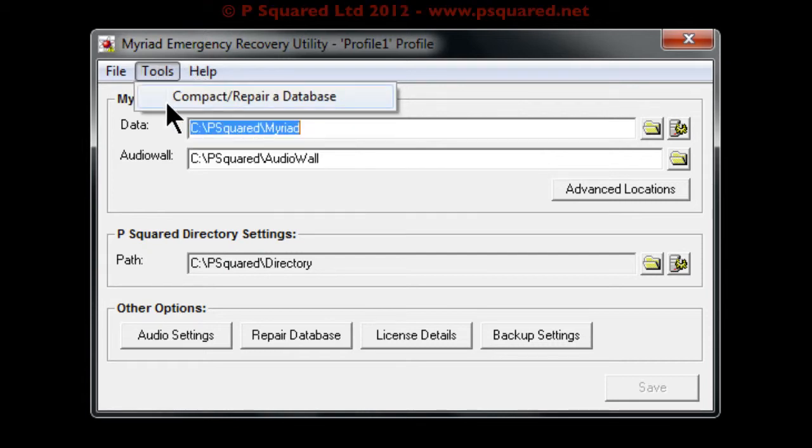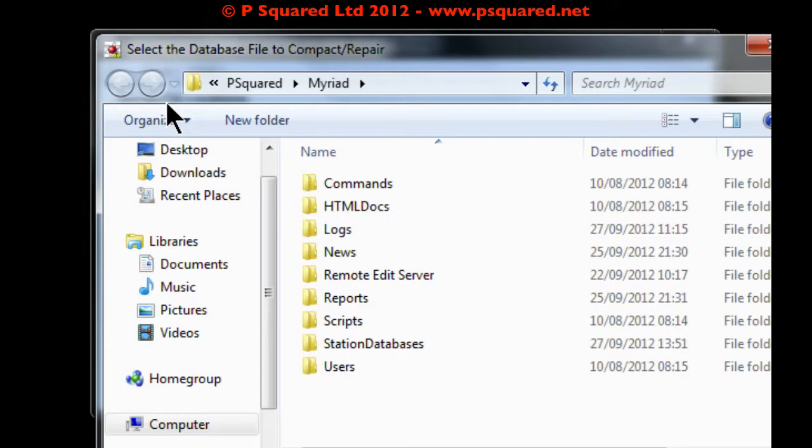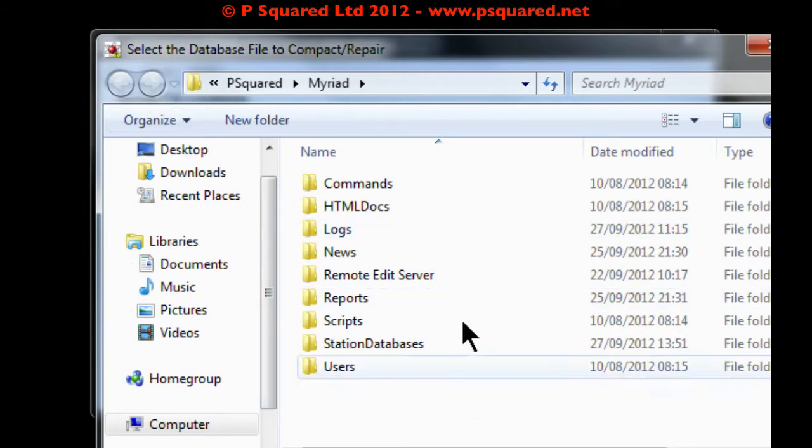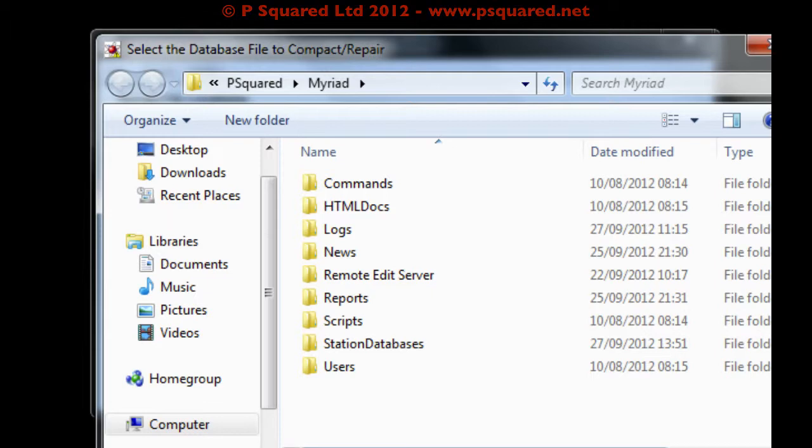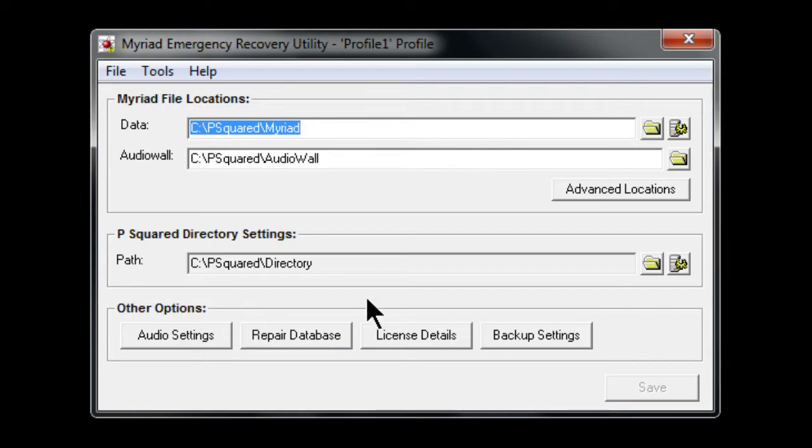In tools you can compact repair. It's saying select the database you wish to compact. This is used only if you're using a legacy access or jet database. It will not work for the SQL version.